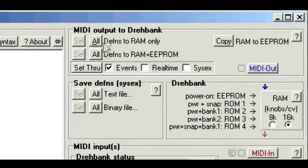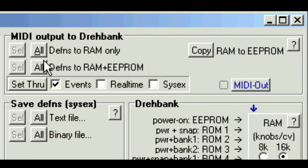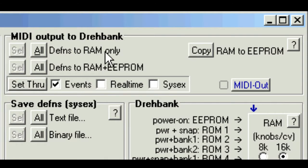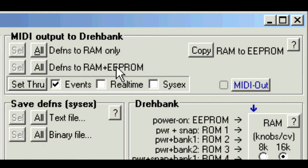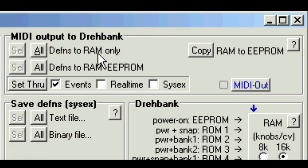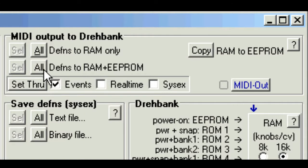Right. Why are there two types of send? Well, saving definitions to RAM only is much quicker than sending them to RAM and EEPROM. But the DrayBank loses RAM definitions when it's powered off. So the RAM option is handy for testing, or if the DrayBank is always connected to the computer. But if you want a freestanding DrayBank, then either resend the definitions using this button, or click the Copy RAM to EEPROM button here.